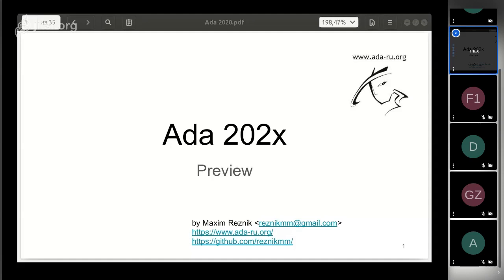Okay, welcome everyone to the first virtual Ada conference. Let's talk about what we will see in the next Ada standard.